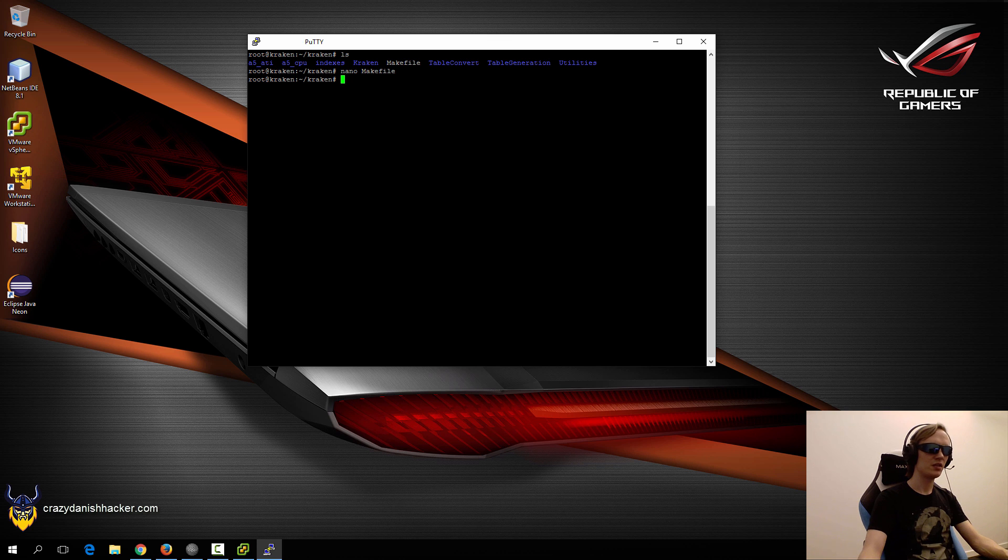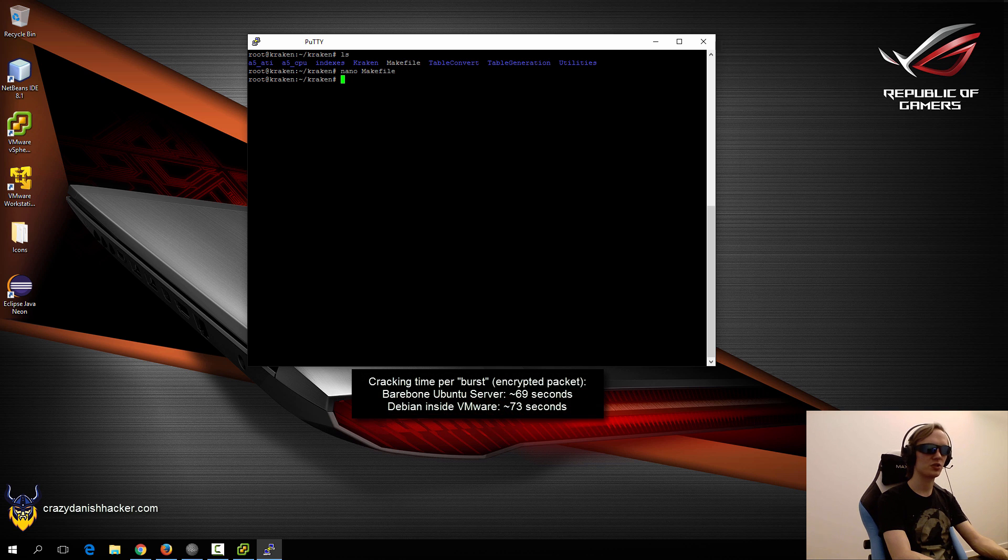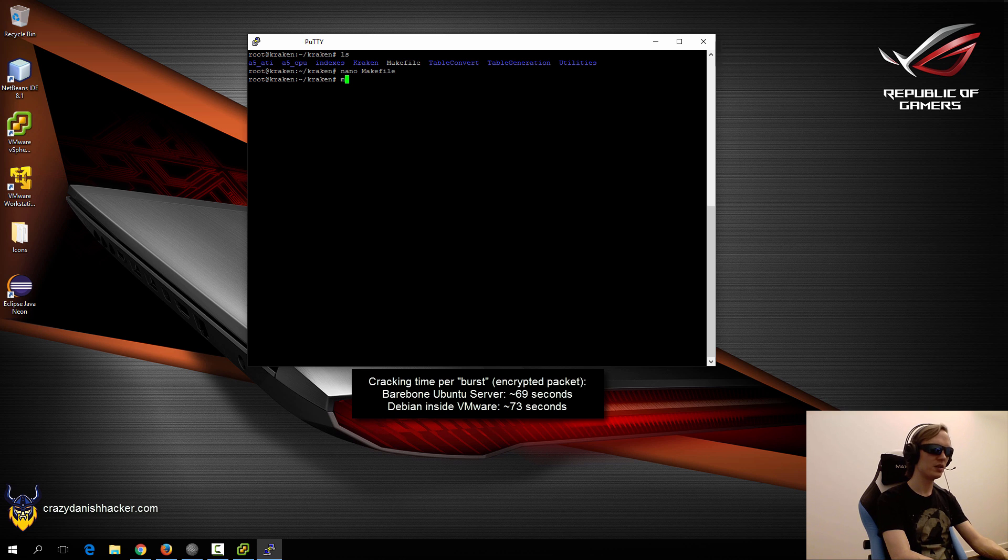In this case, you don't really need it on this server because the CPU is quite fast and it will take 60 to 70 seconds to crack each hash, which is quite reasonable. So we'll say make no ATI and see what happens.